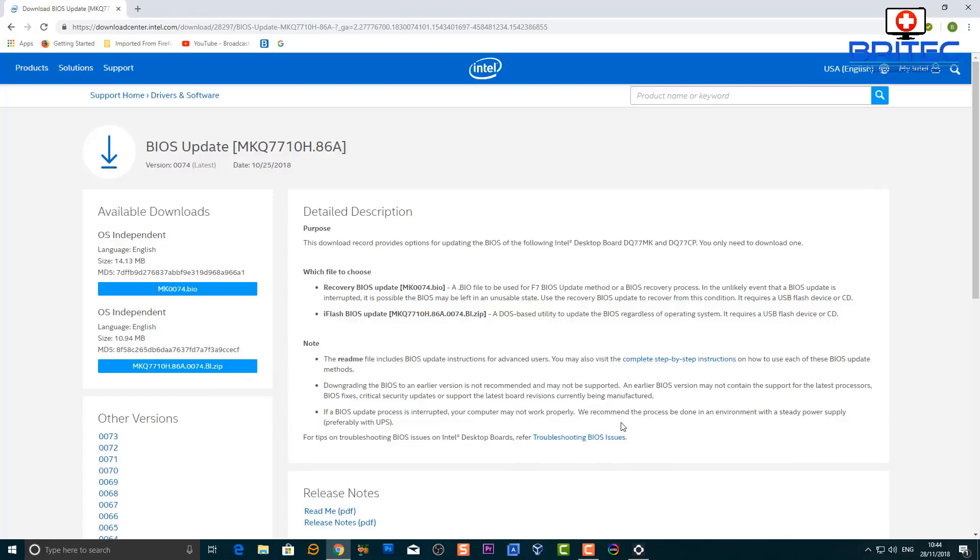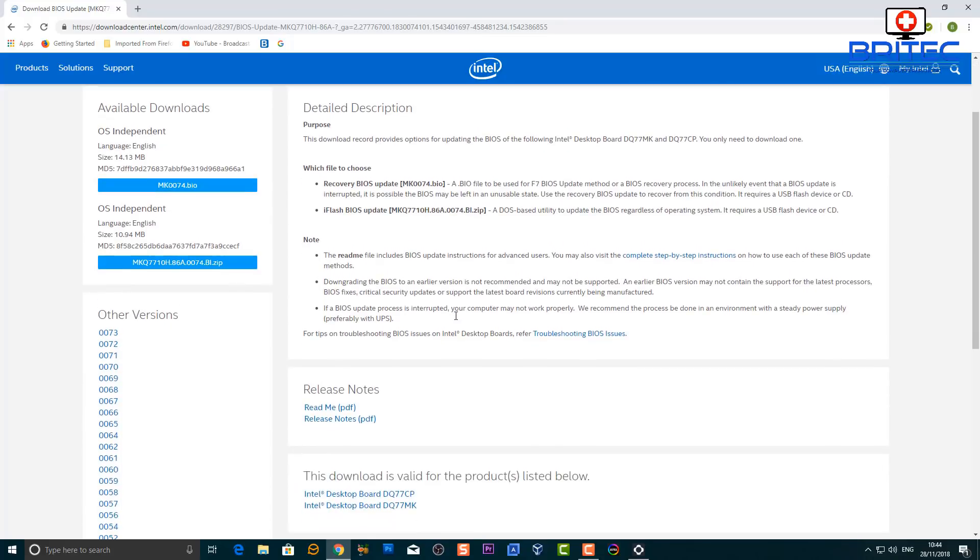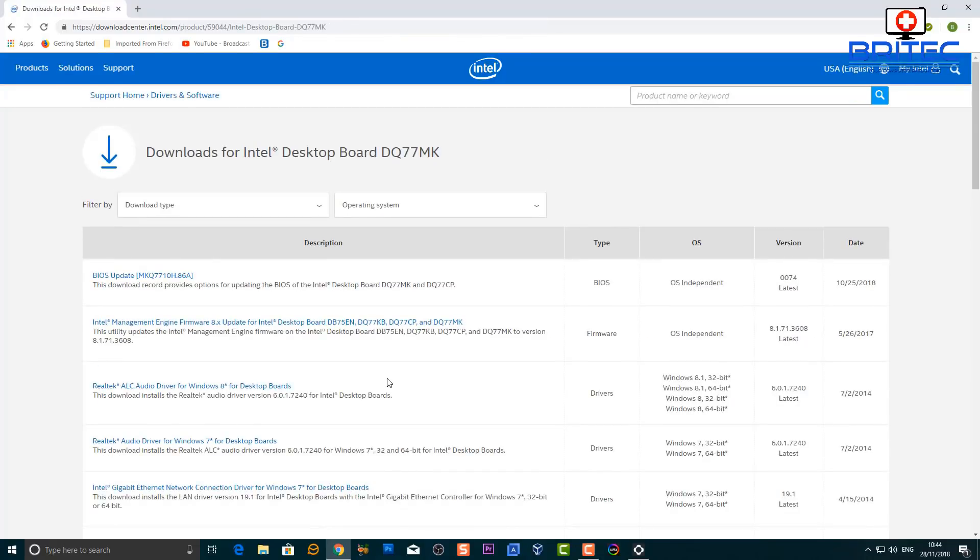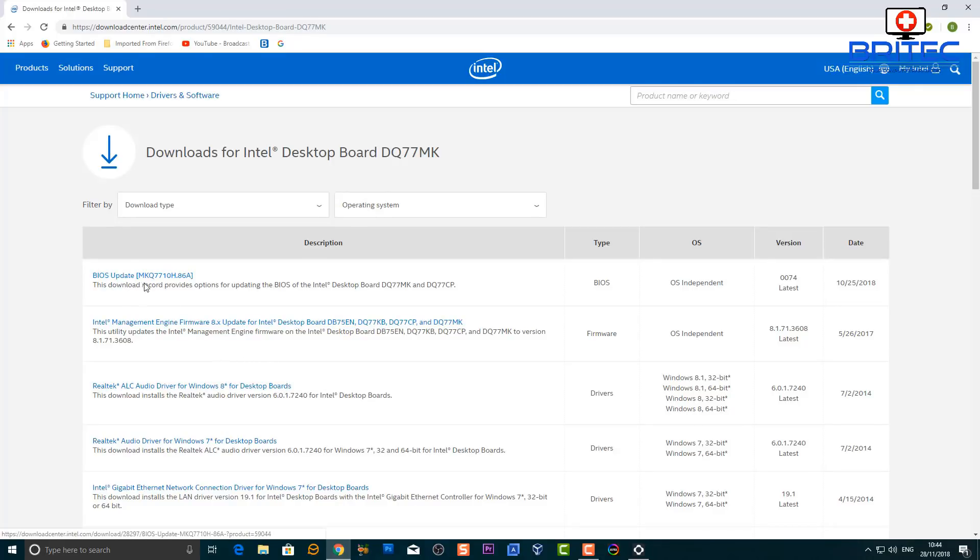You can see the date of this BIOS has been updated from the 10th of the 25th 2018, which is very important because that means they are still releasing BIOS updates in 2018 for this particular type of old motherboard.